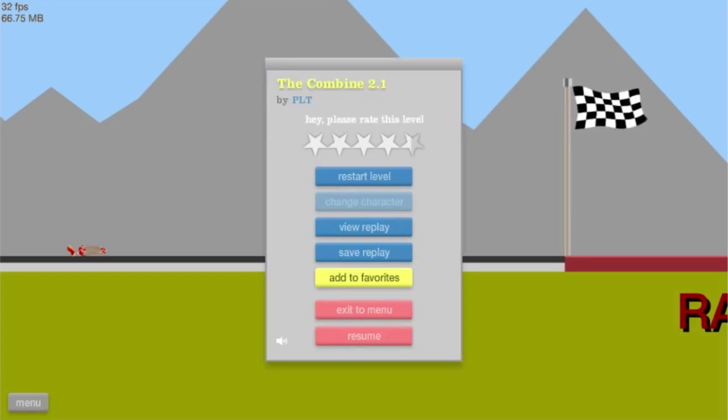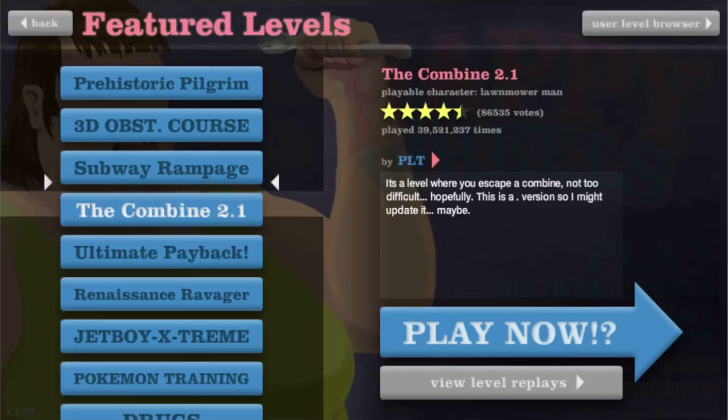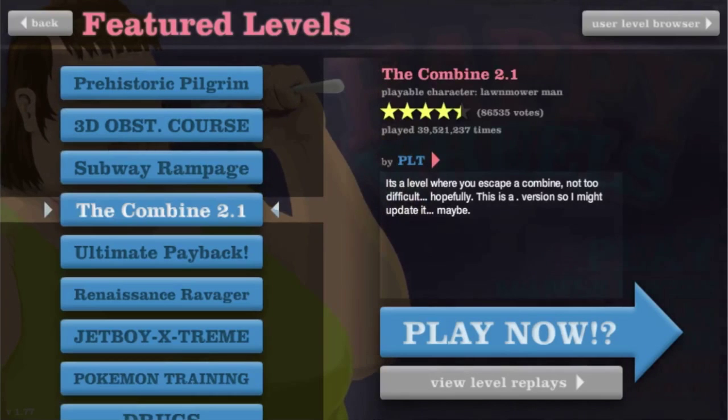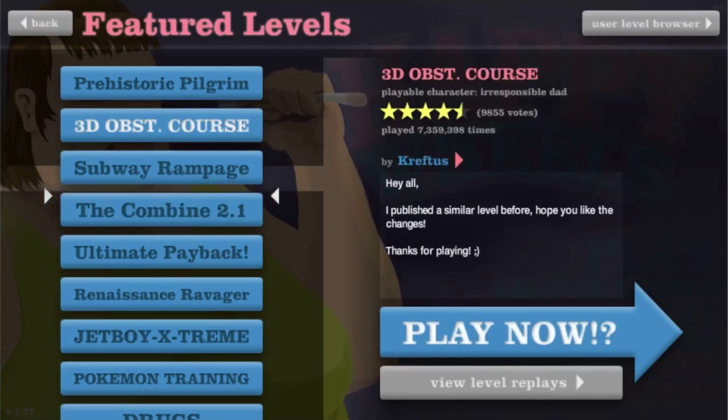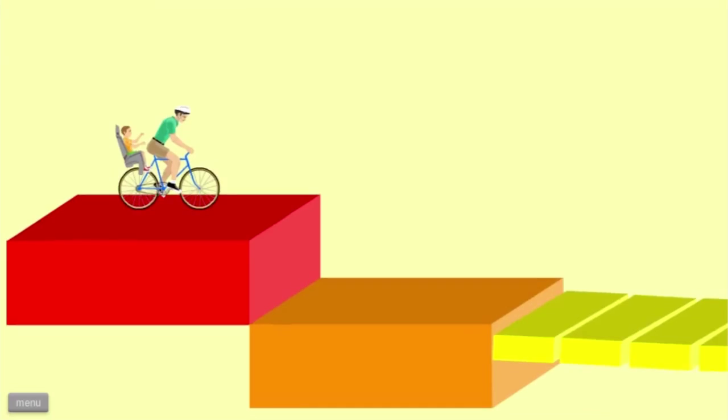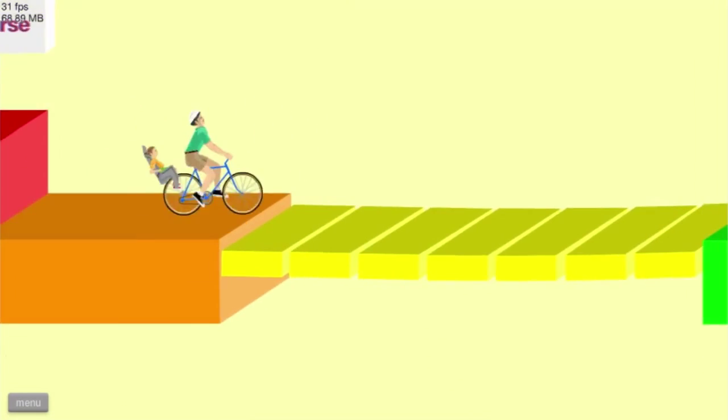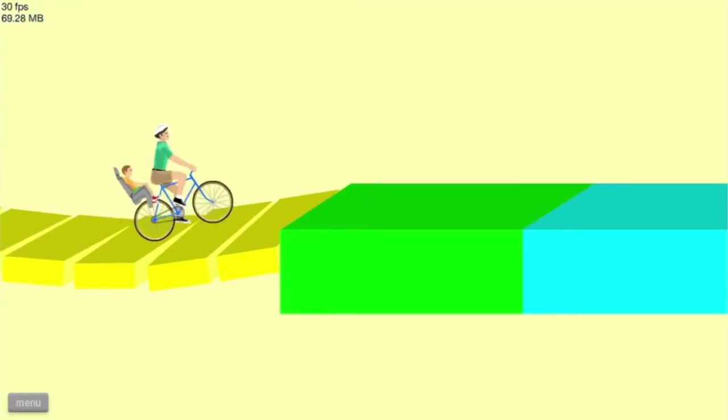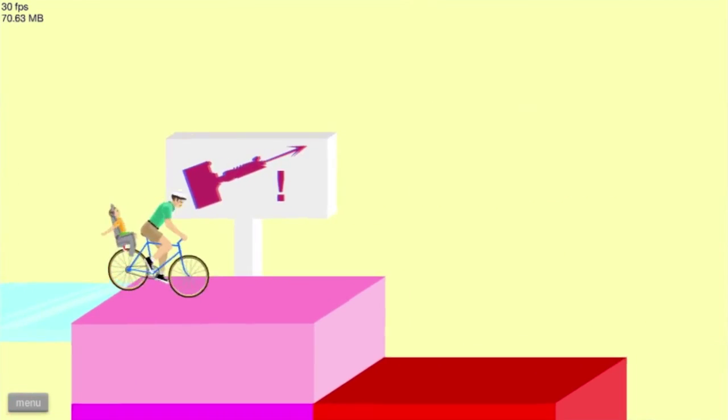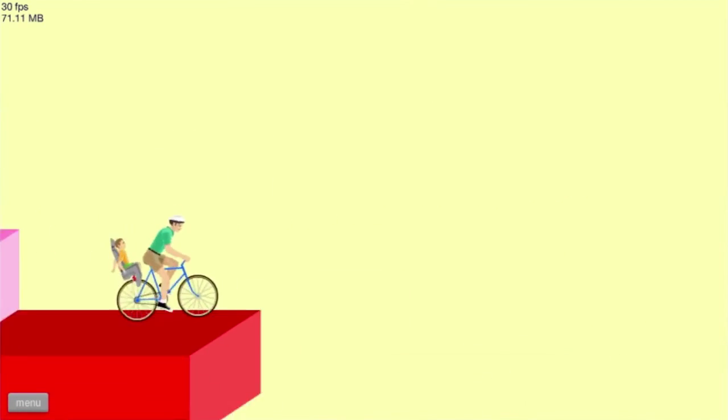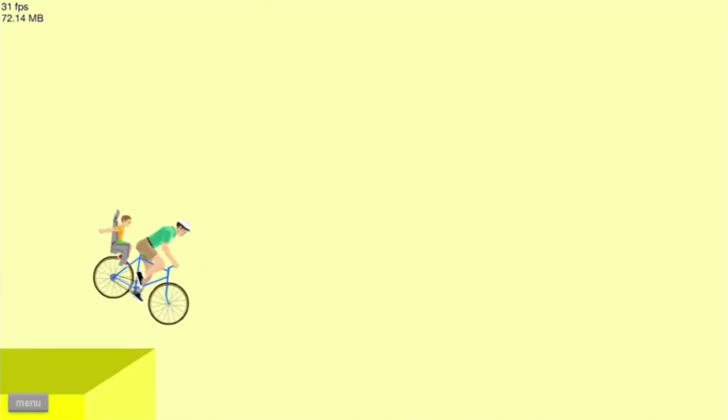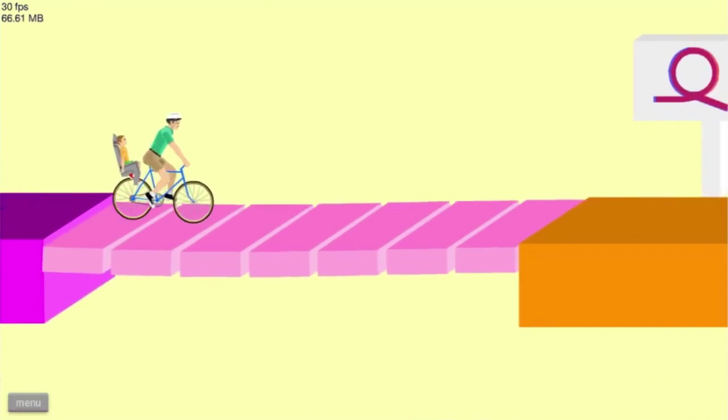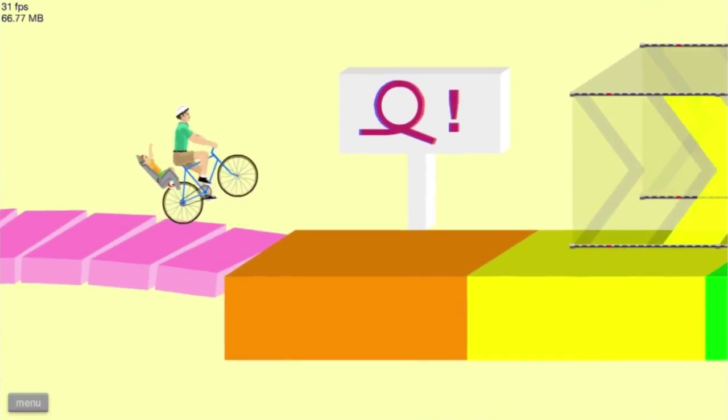Alright, next one. 3D Obstacle Course. Have we done that one? I don't think so. Oh yeah, wait, I think you've done this one. I don't think I have, I'm gonna try. Alright, hey son, ready for another fun adventure? Yeah, this is fun, Jerry.